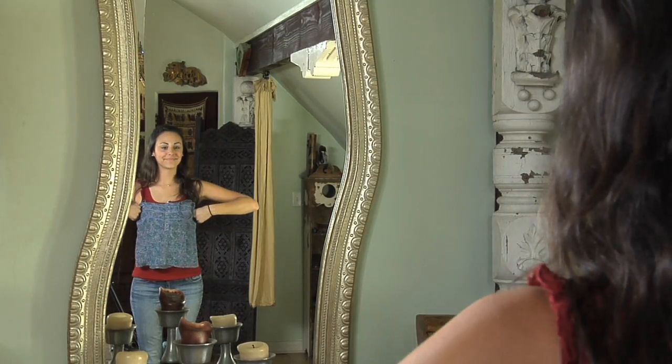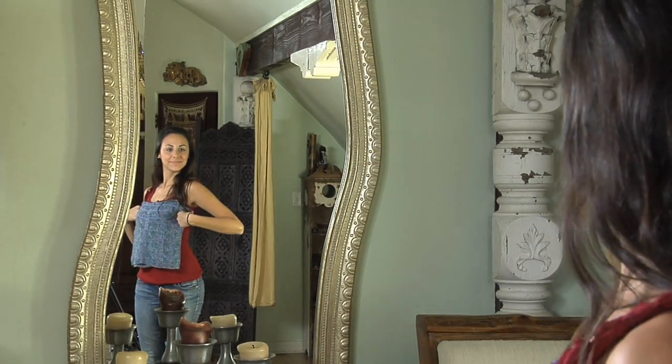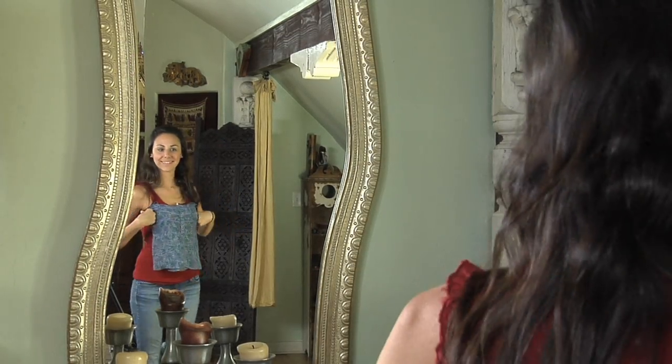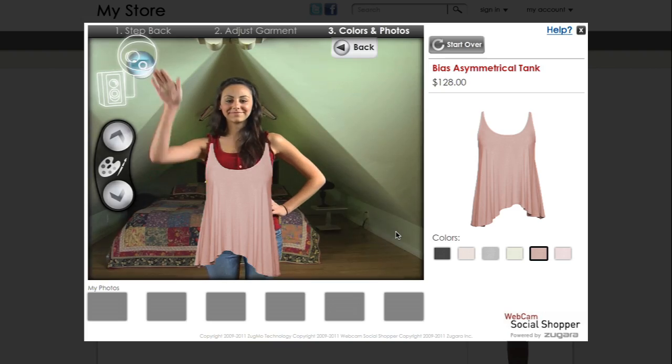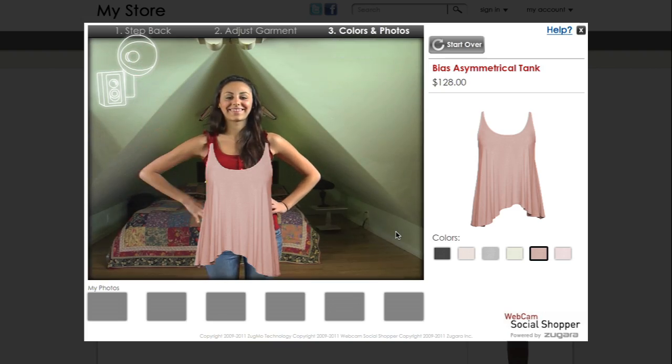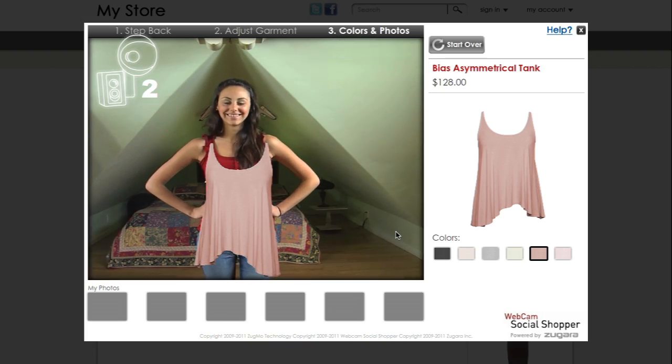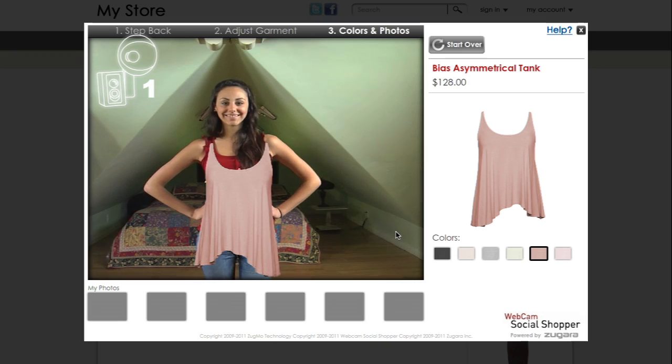Like holding up a shirt or dress in front of a mirror, Webcam Social Shopper places the clothes you select in front of you, so you can find the look that works best for you.